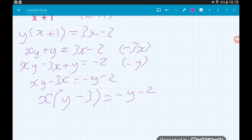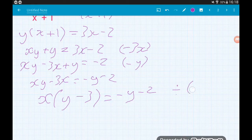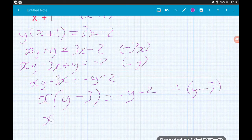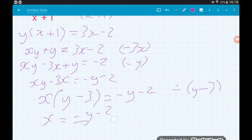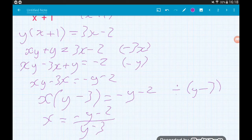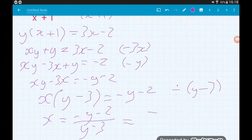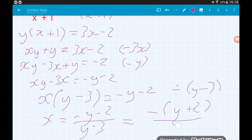The final step is to divide that bracket away on the left. So we're going to divide by y minus 3, and that will leave us with x equals minus y minus 2 all over y minus 3. The top there isn't looking as neat as it could be — it's exactly right, but we could factor out a minus and say we've got minus y plus 2 over y minus 3. Job's a good'un.